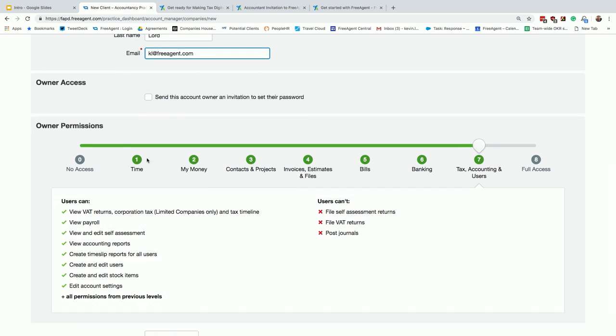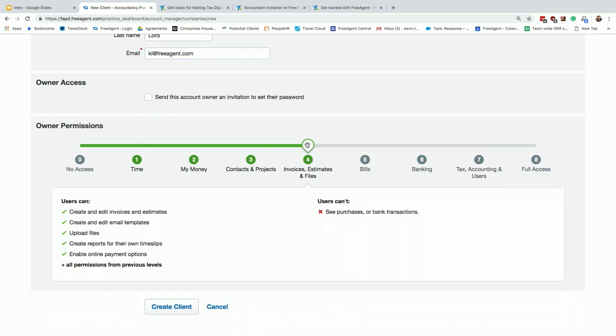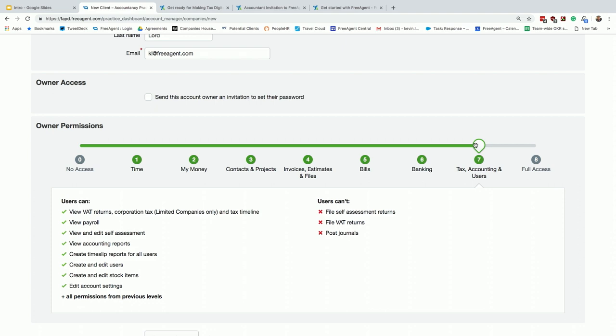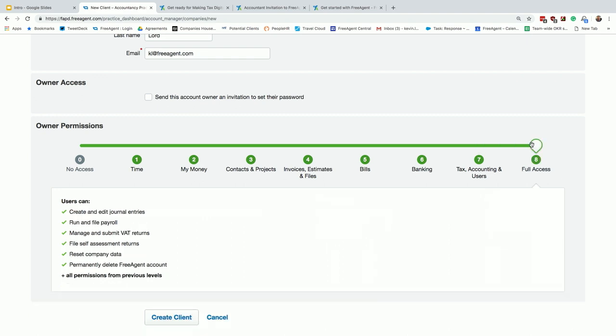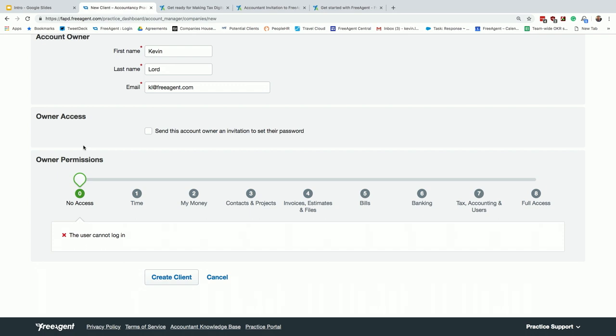The owner permissions underneath, and this is tying on what Rebecca was saying earlier. Because you're setting up the account, you can create permission levels of what the client can and can't do. If you only want them to do the invoices, you dial that down to number four, and all they would see is the invoice section. We default it at level seven for accountants, which means the clients can view everything, they can do everything. They can't file self-assessment, can't file VAT returns or post journals. There's nothing worse than clients posting journals when you've been on holiday.